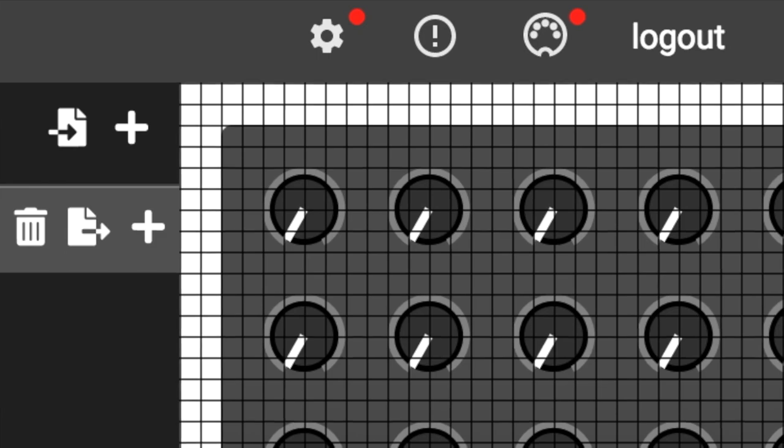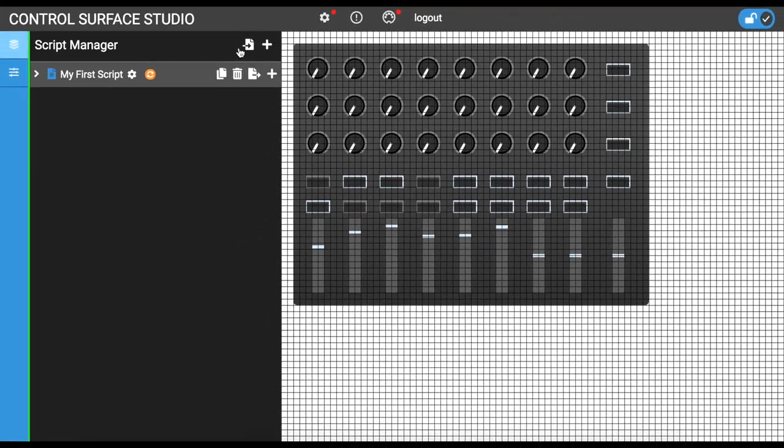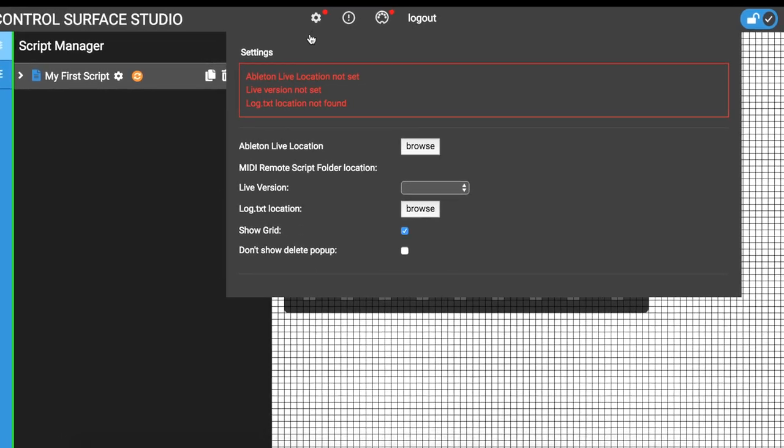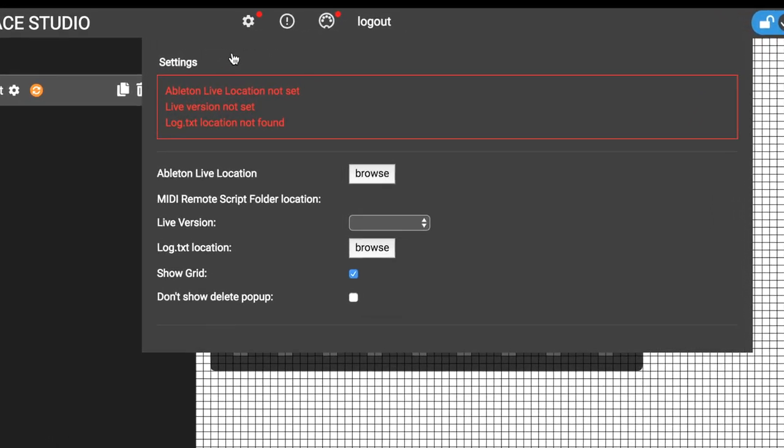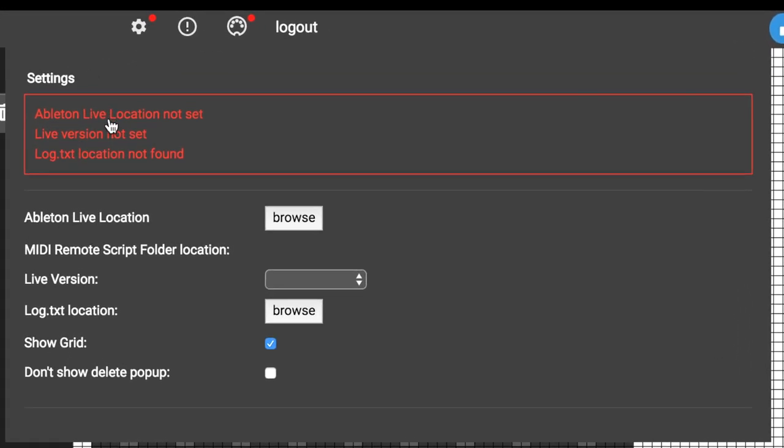Open the settings menu by clicking on the cog icon. In here, you can see that there are currently three messages: Ableton Live location not set, live version not set, and log.txt location not found.